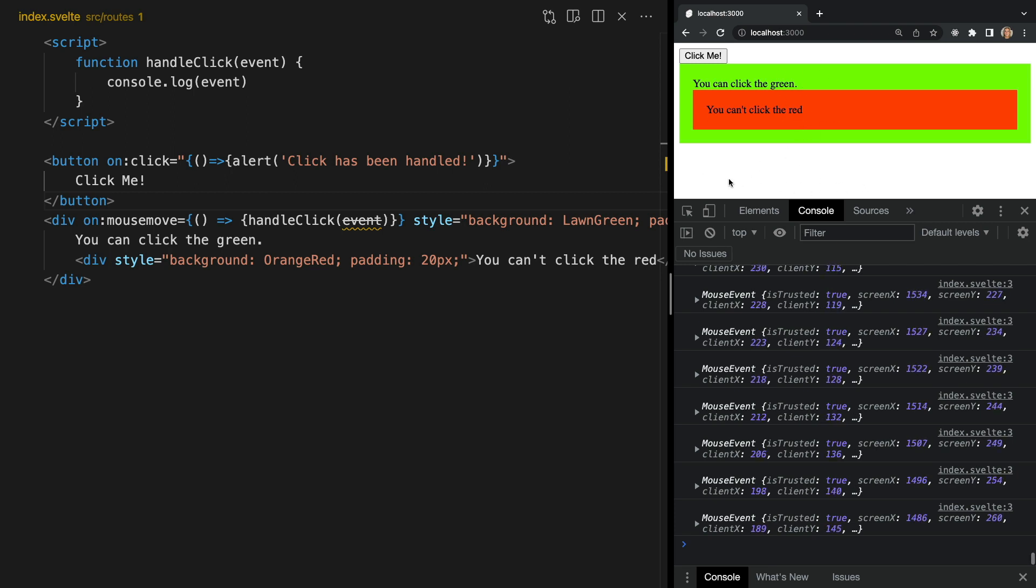So that about sums up the on directive. Next let's move on to the bind directive which you will also find yourself using a lot of.